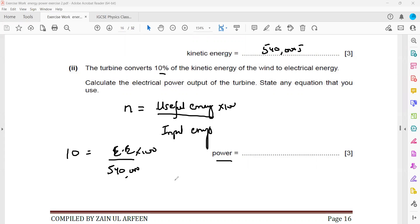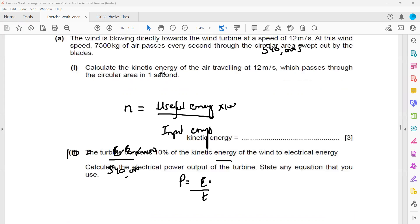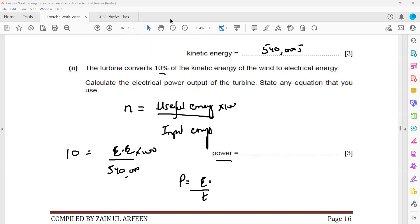The question asks for power, not just energy. After working out the electrical energy, power equals energy divided by time. Reading the question, the time was one second — if we divide by one, the energy and power have the same numerical value. So 540,000 multiplied by 10 divided by 100 gives 54,000 watts.